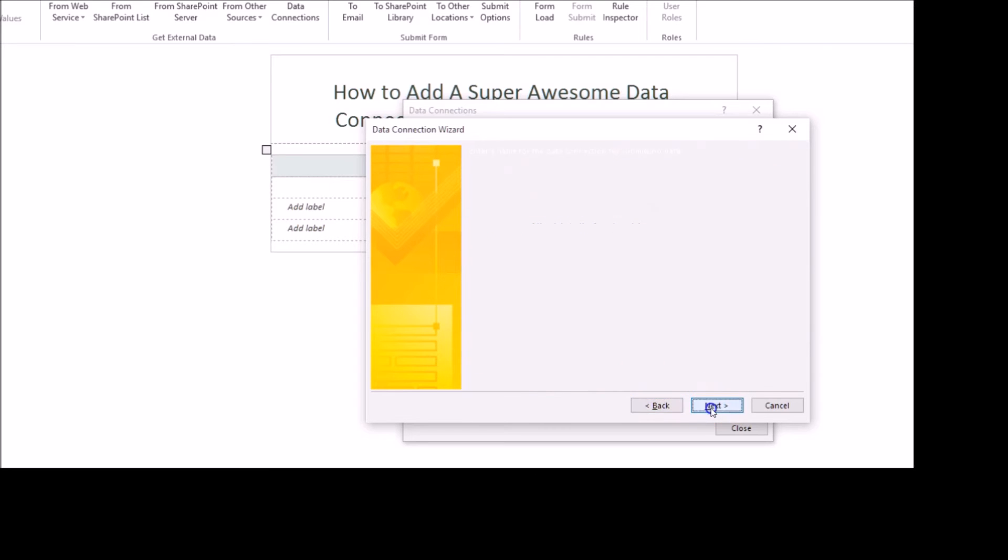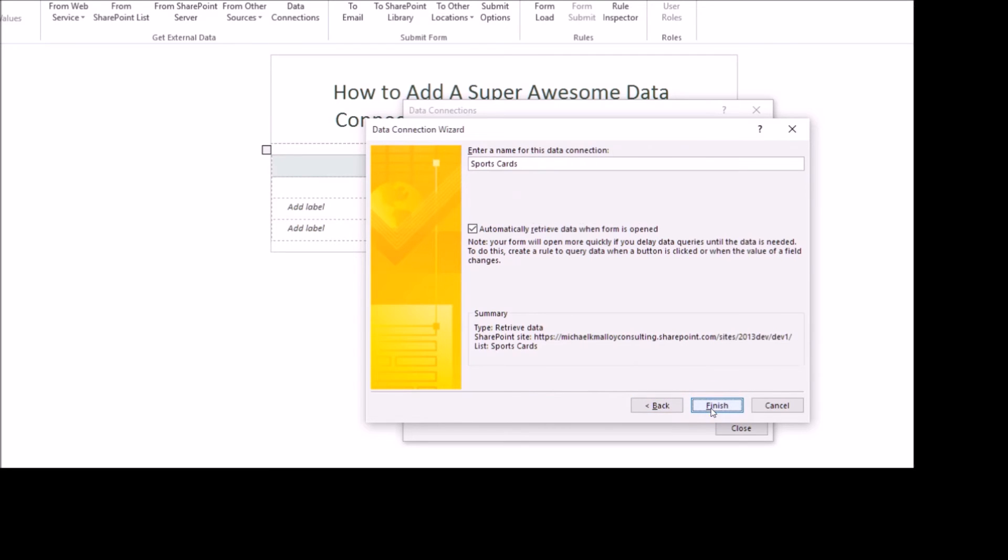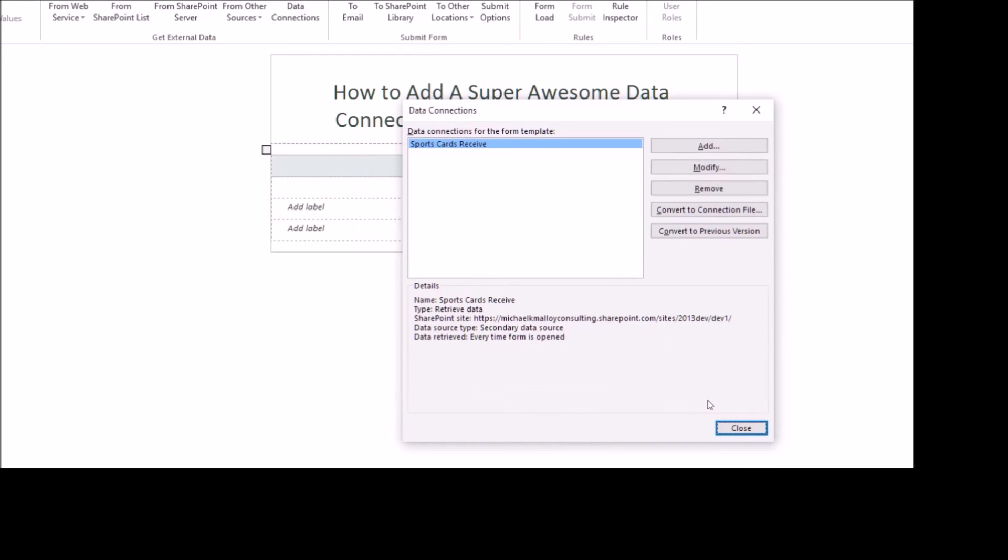Next again, and let's just make this Receive, and then Finish. There you go. You got that data connection added.